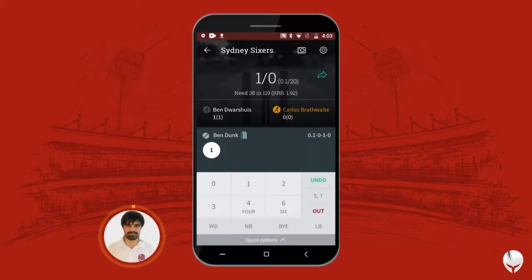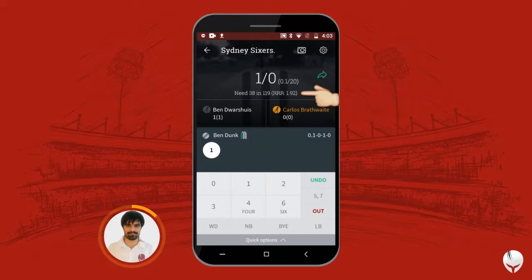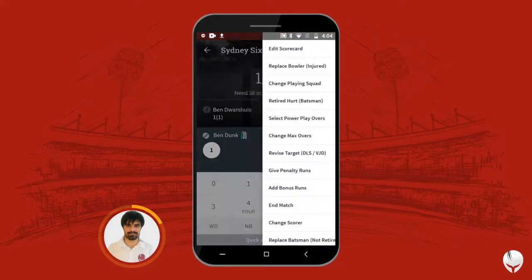Welcome back. I'm going to talk about how to use the DLS method during the second inning. I have started the second inning and as you can see, the team needs 38 runs in 119 balls.